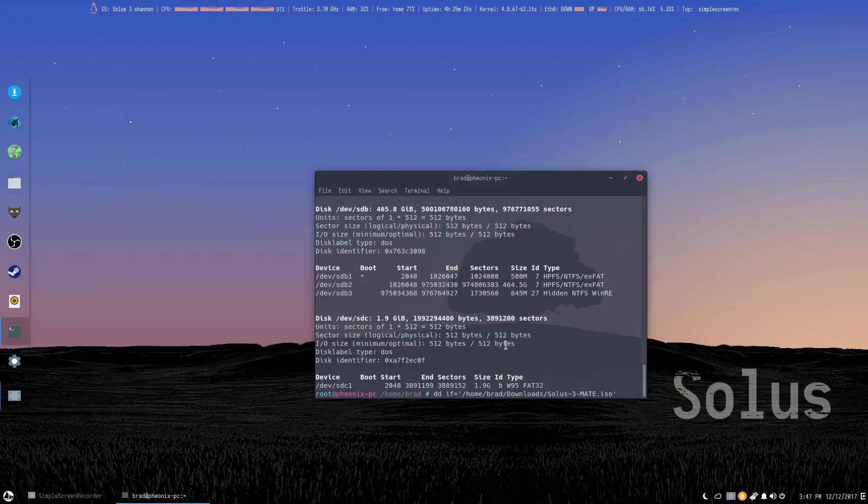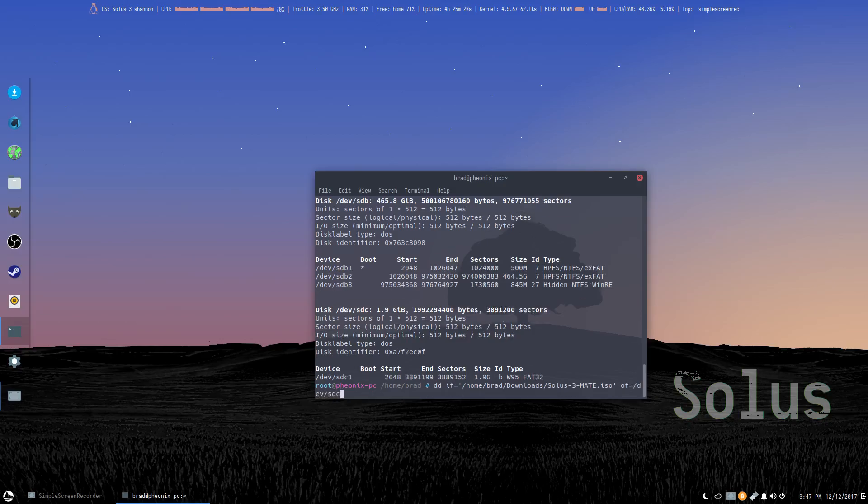And then we're going to go outfile equals, and this will be our devsdc. And then we hit enter.